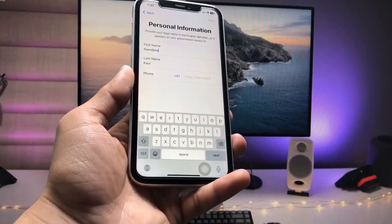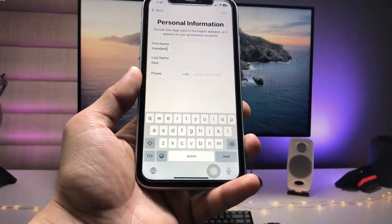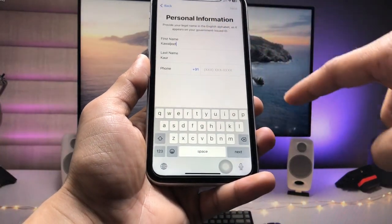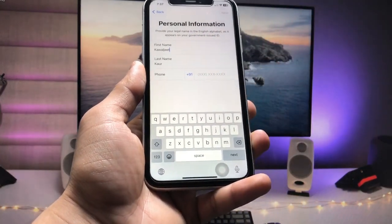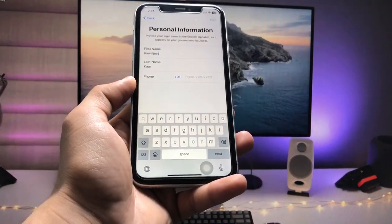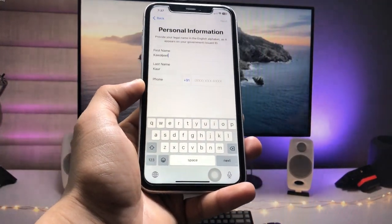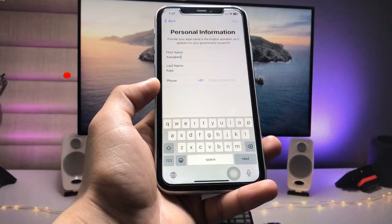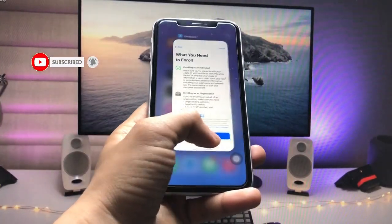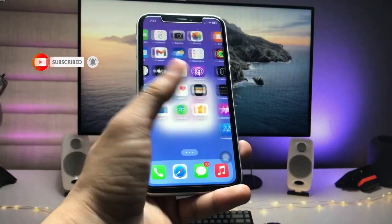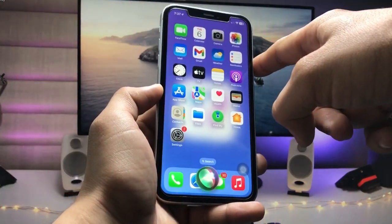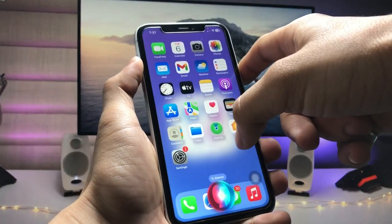After the loading completes, you'll see the Personal Information section. Enter your first name, last name, and the phone number you're using on your iPhone. After completing all the details, tap Next to get the membership. Then clear recent apps.